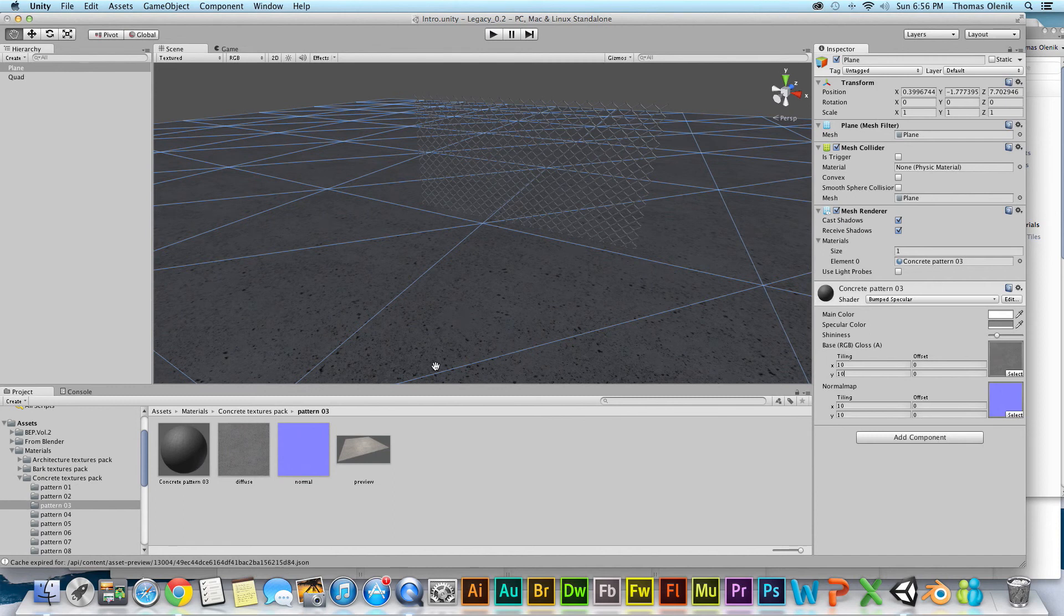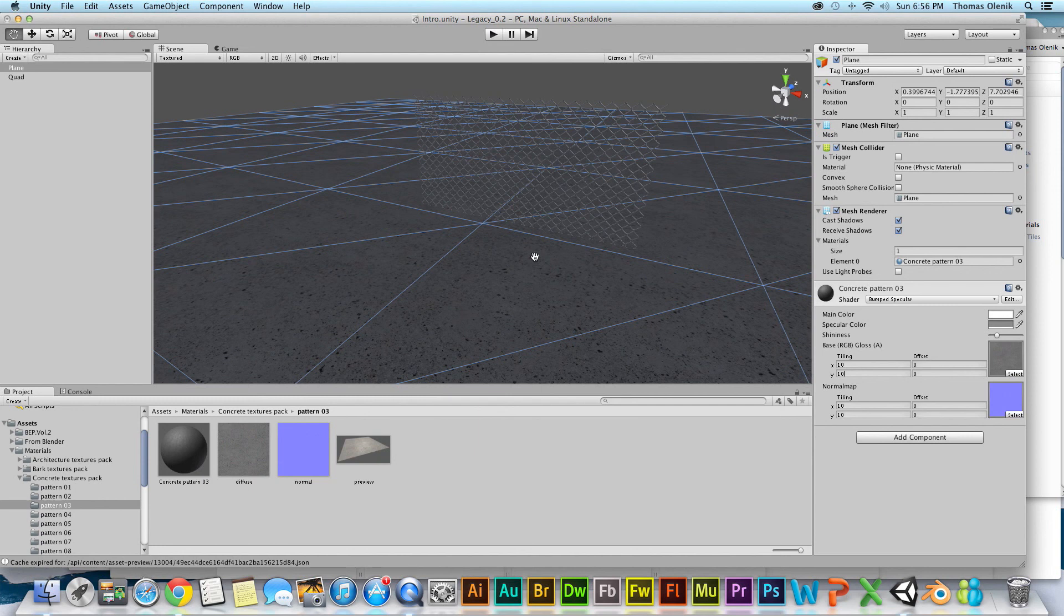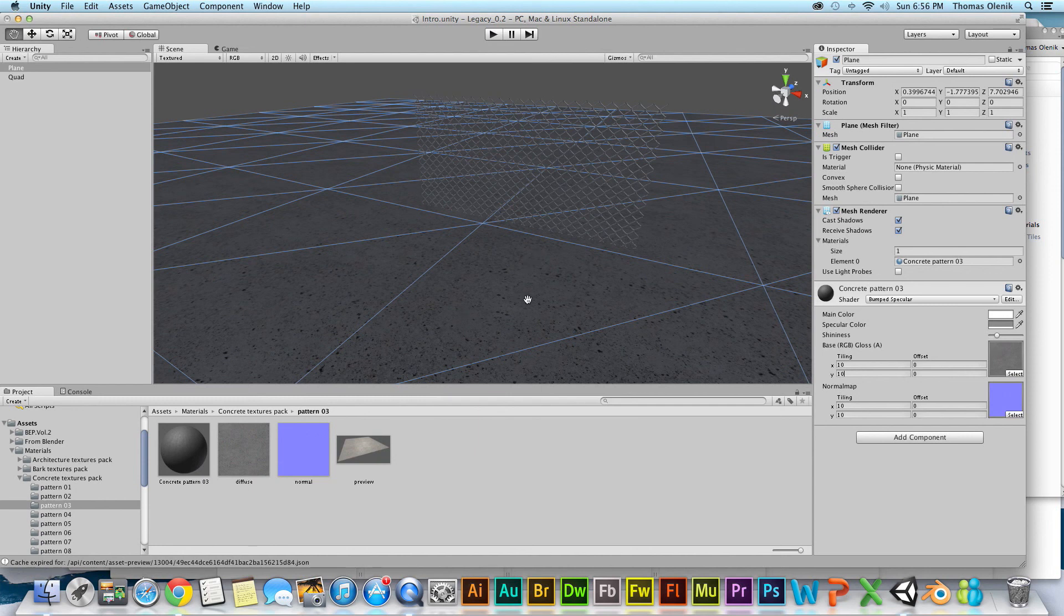And you just play with that to kind of get the texture you're looking for in your material. There I have a concrete pad with a chain link fence, and that's all there is to it. Thanks a lot.